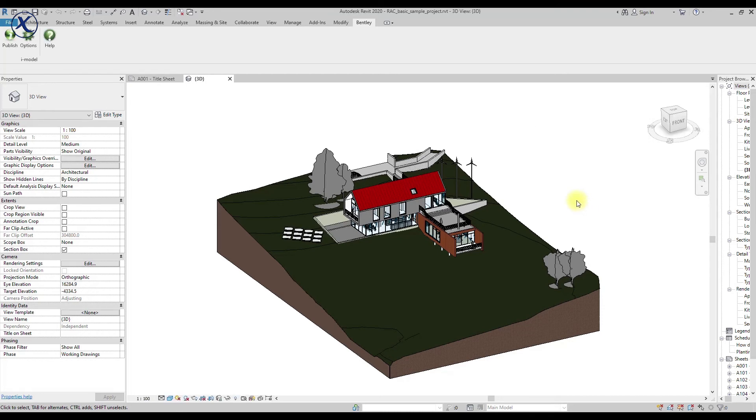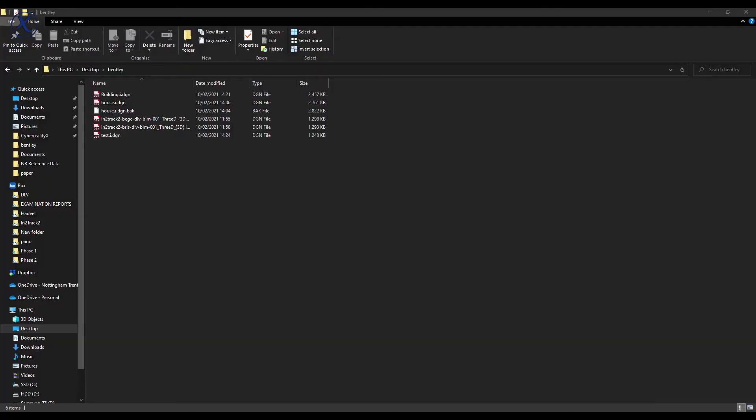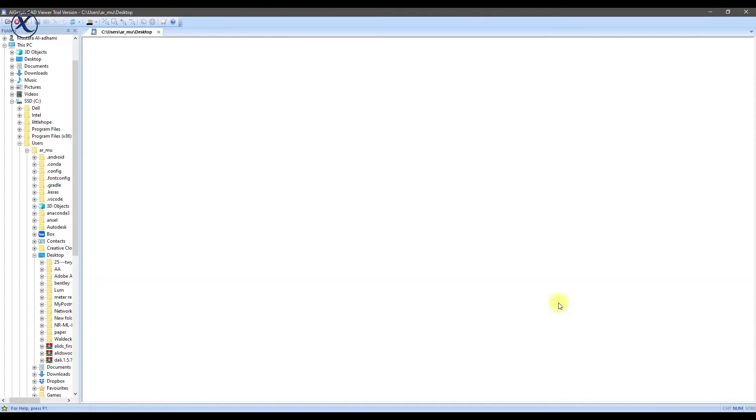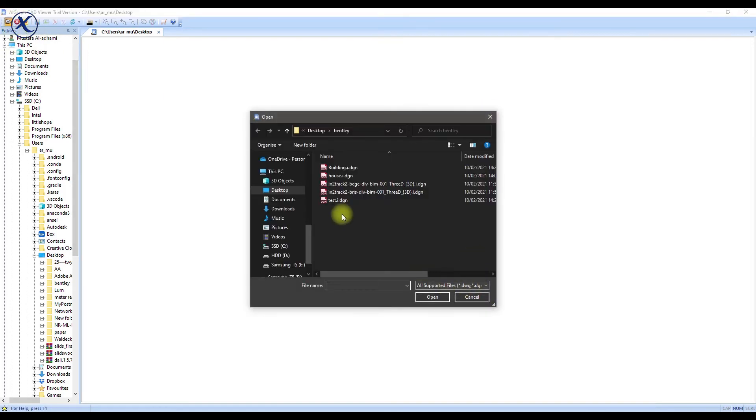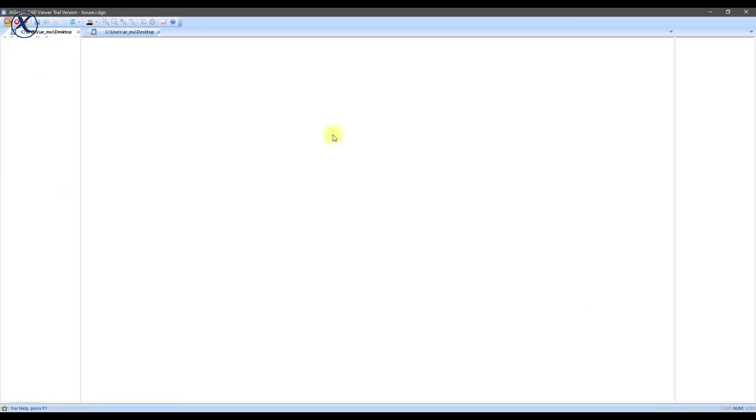Now we are done. Let me go and grab my DGN viewer. Unfortunately, I don't have MicroStation installed. So I'm using a software called iGraphCAD viewer. So let's go to file and grab our DGN file.